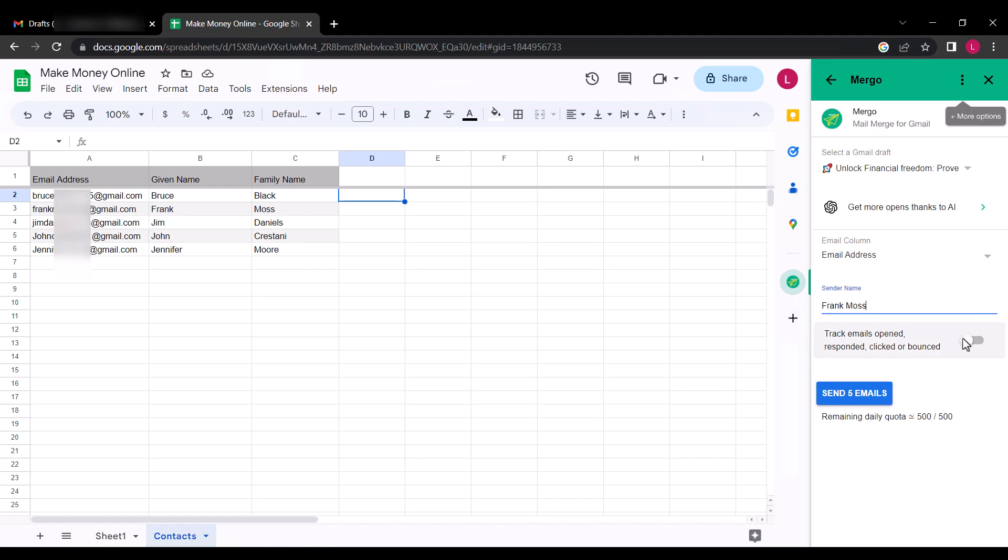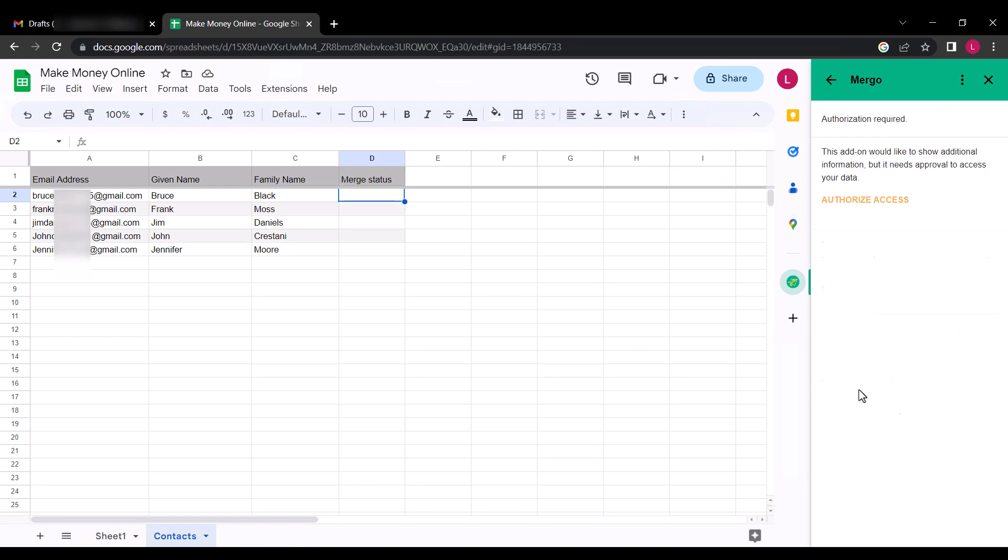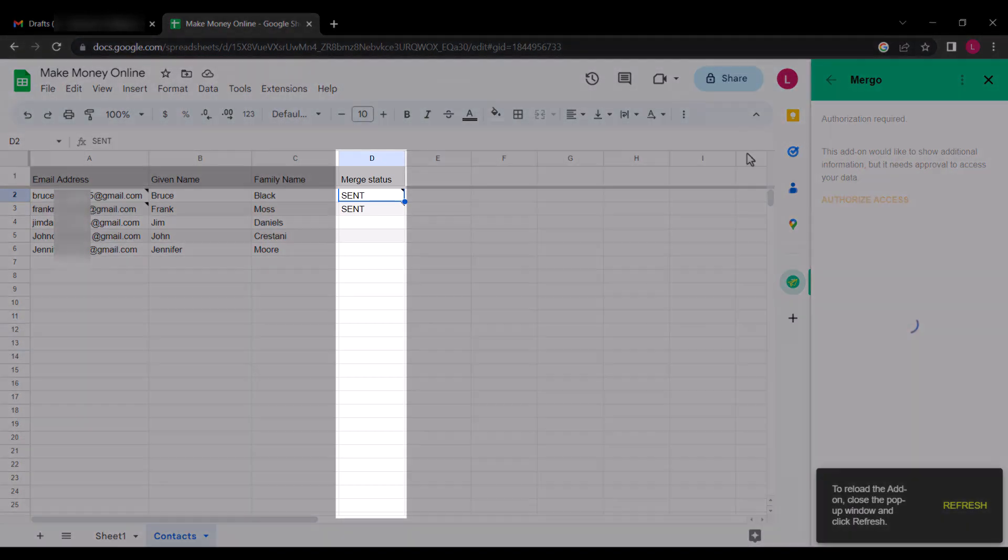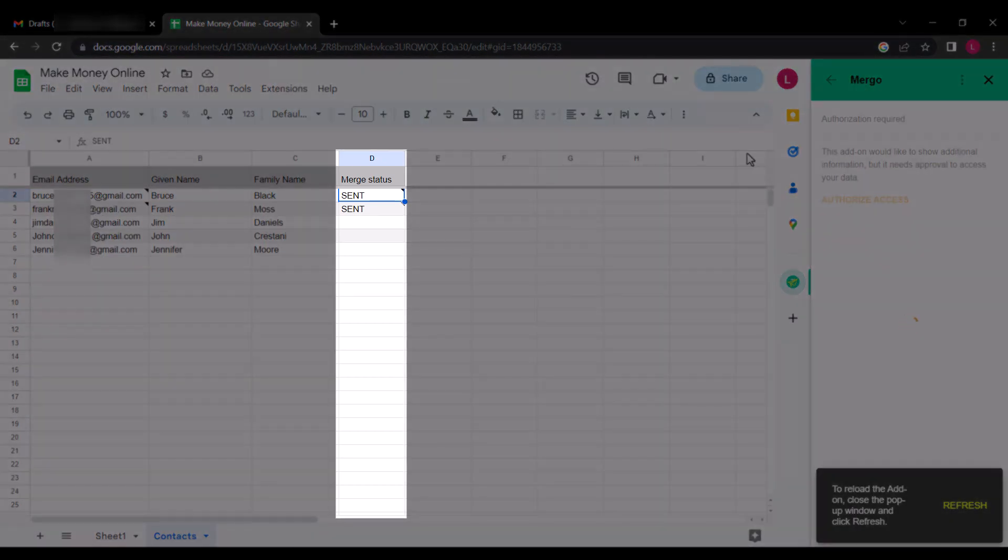Check this bar if you want to track emails opened. Finally, click Send emails. If you check the merge status, the emails are being sent.